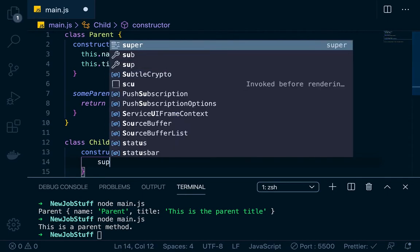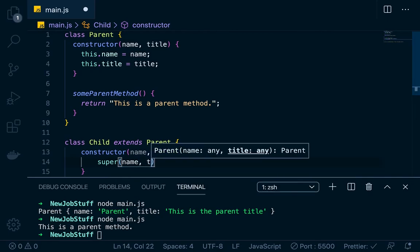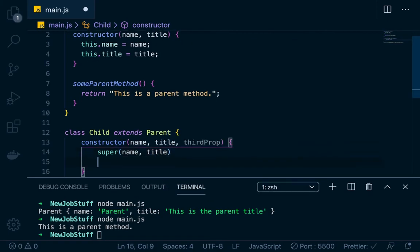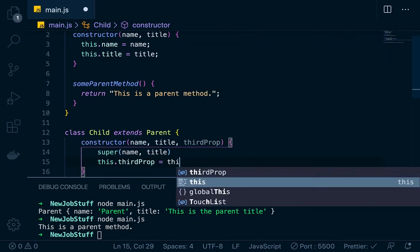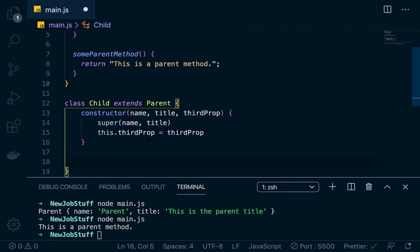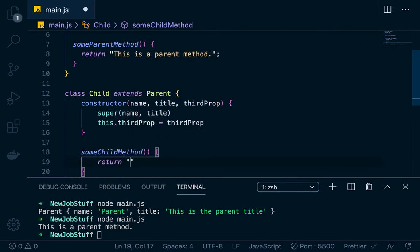We'll say super, which means we want to pull in the functionality from the parent. We're extending parent, so we want to pass in the name and title from parent. In the child class, we don't have to put this.name and this.title, because we've already done that in our parent class. So here we just say super(name, title) — it'll get that from parent. Then with thirdProp, we pass in this.thirdProp equals the thirdProp that's passed in. And then we can add a method here — someChildMethod — which is just going to return 'this is a child method'.